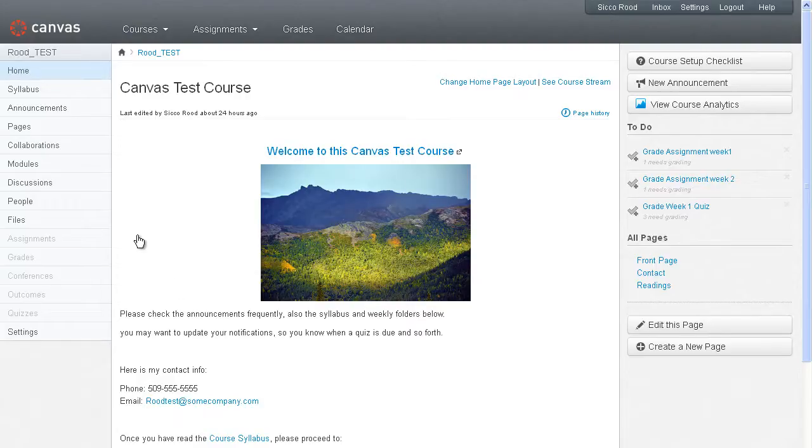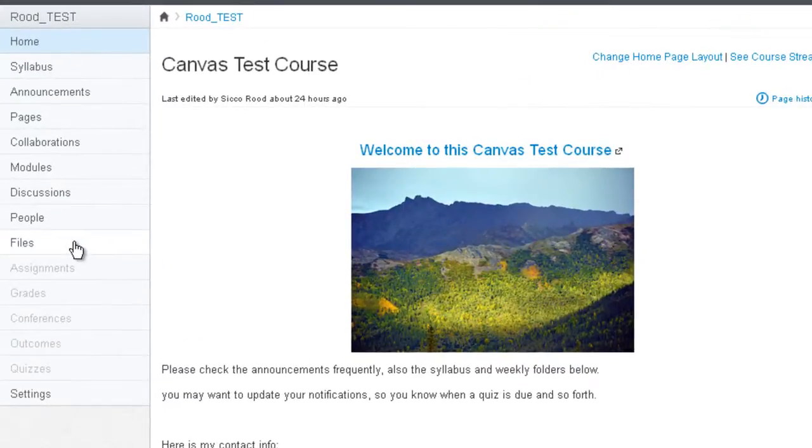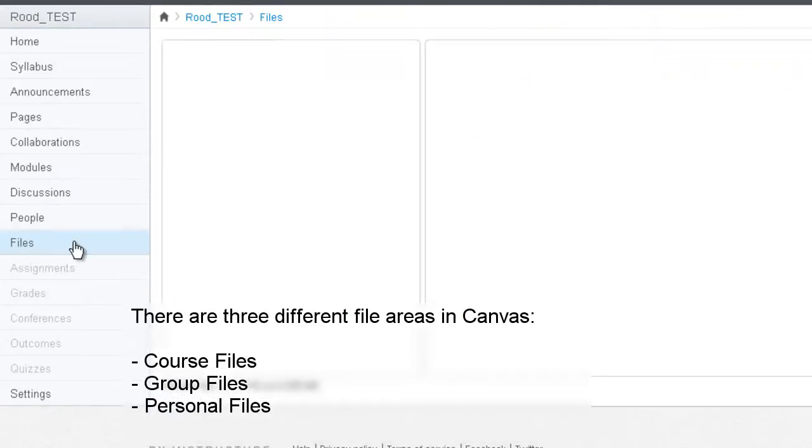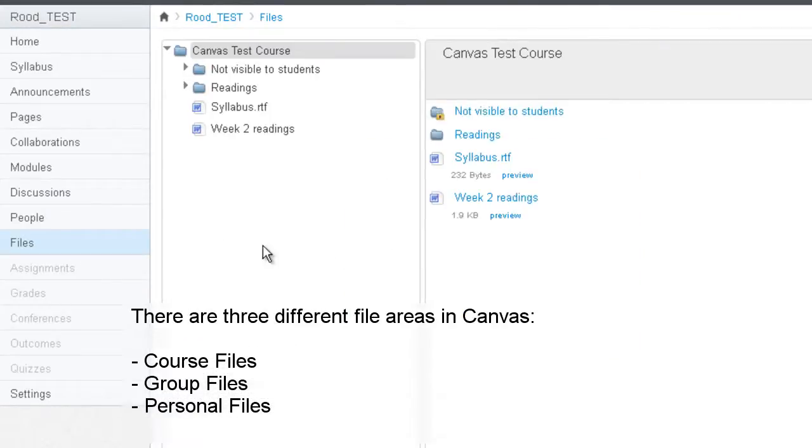Canvas basically has three different files areas that you want to be aware of. You have the Course Files area where you would store all your course files, but then you also have a group file area that would be under People.